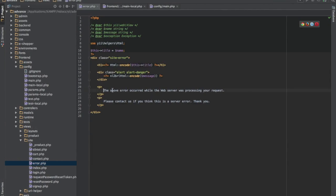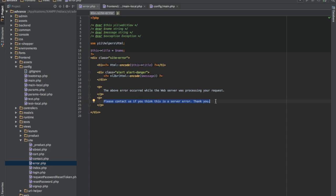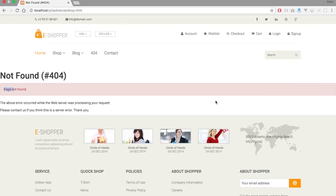So what we see here are coming from this place. Let's say we just say this error, this particular paragraph says, please contact us if you have, if you have, please contact us if you think this is a server error. Thank you. So I'll just say, please contact us if you think whatever.